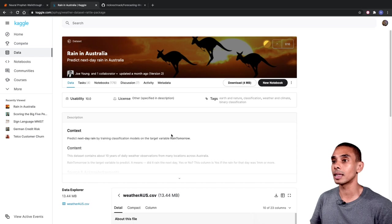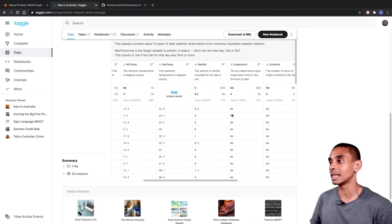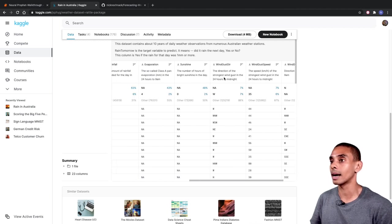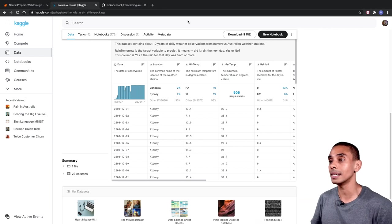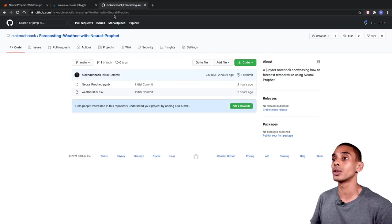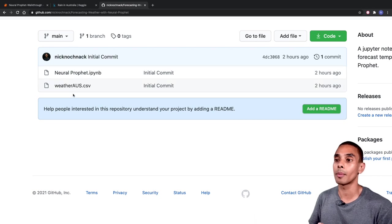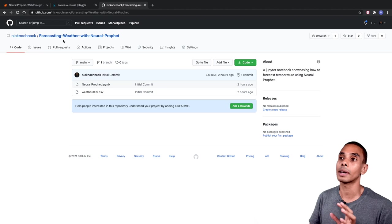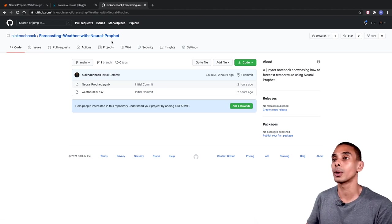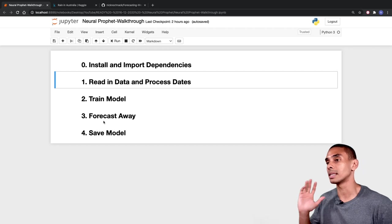The dataset that we're specifically going to be using is the Rain in Australia dataset, but we're specifically going to be predicting the temperature. There's a column in here called temperature at 3pm, and that's going to be the feature that we aim to predict. You can get all of this code pre-written, including the Jupyter Notebook and the dataset, from my GitHub page. If you've got the forecasting weather with Neural Prophet notebook, you'll be able to pick this up and run with it. But in this video, we're going to go through it step by step.